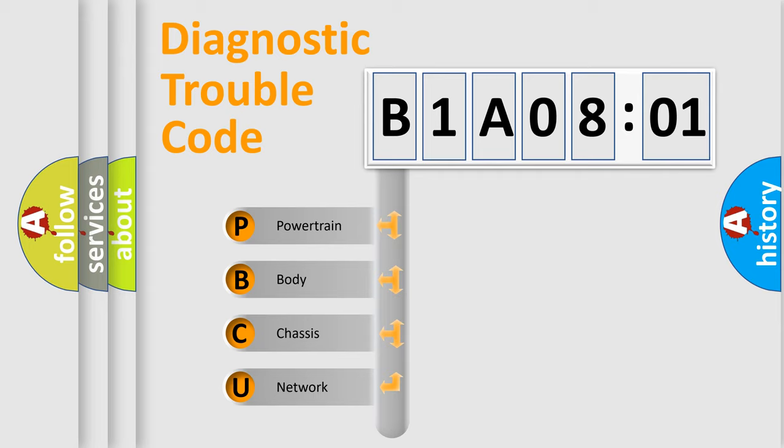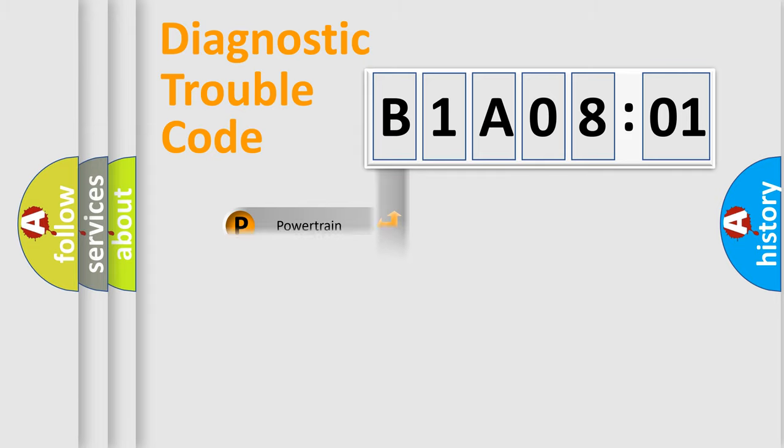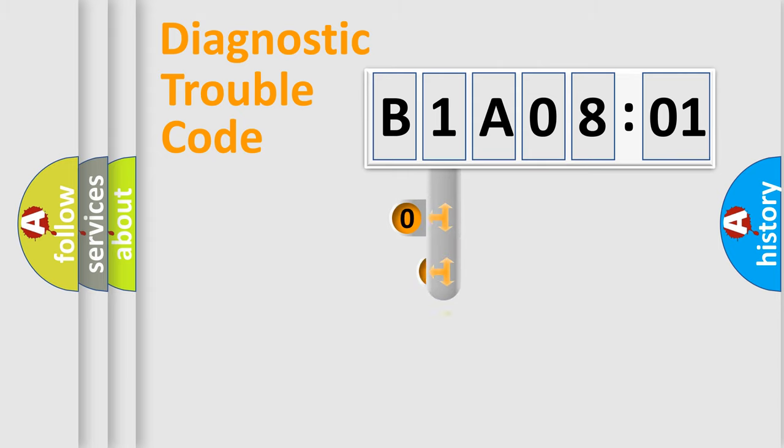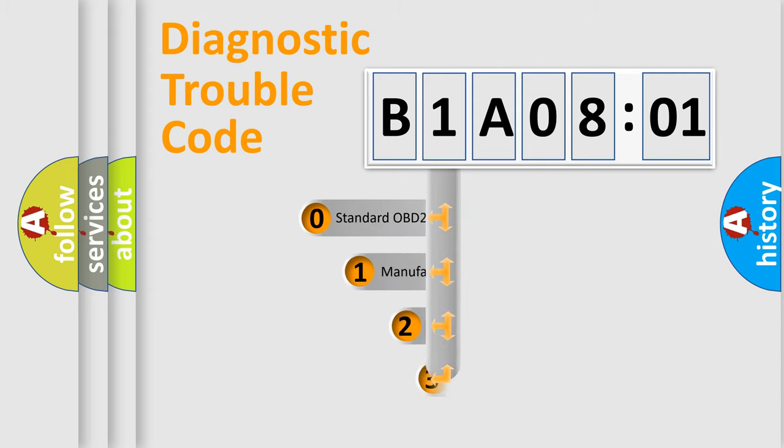We divide the electric system of an automobile into four basic units: Powertrain, Body, Chassis, and Network. This distribution is defined in the first character code.